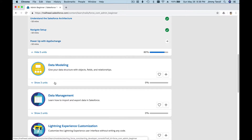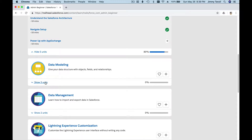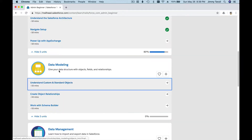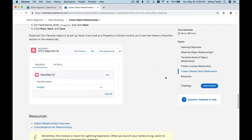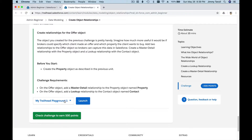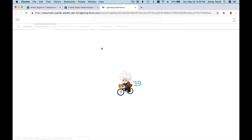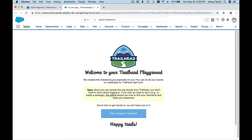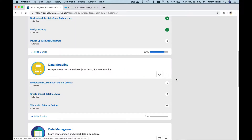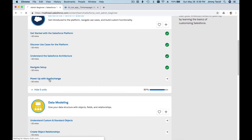Like the previous module, I'm going to click here and launch the 'Create Object Relationships' module — hold Command on a Mac or Control on Windows and click to open in a new tab. From there, I just want to launch the Trailhead Playground using the Launch button. Once the playground is launched, you can close the other tab.